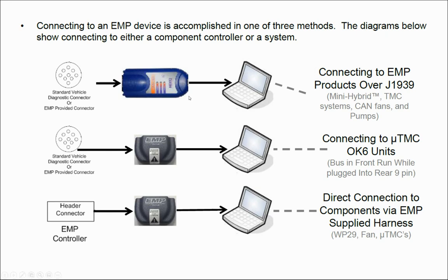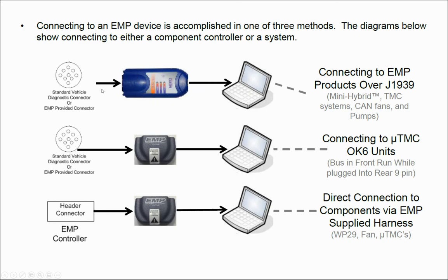If you're connecting to a mini hybrid cooling system or a TMC system or any component that's on the CAN network, you need to use a Data Link Adapter with RP-1210 capabilities like an EXIC or an inline. You'll plug that into the vehicle's diagnostic port and connect that to your computer.